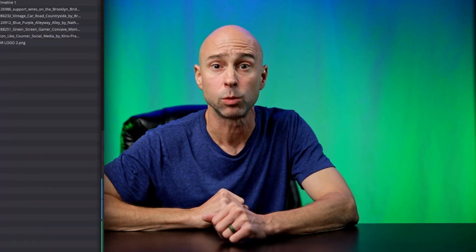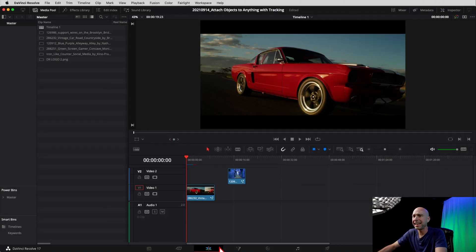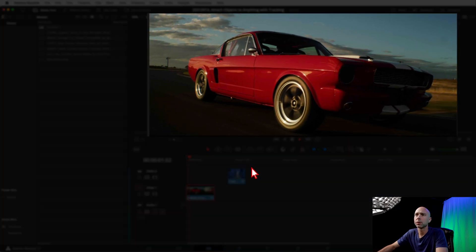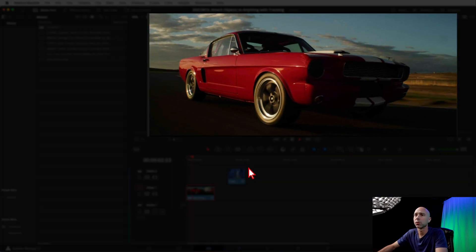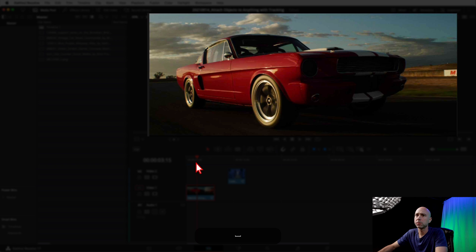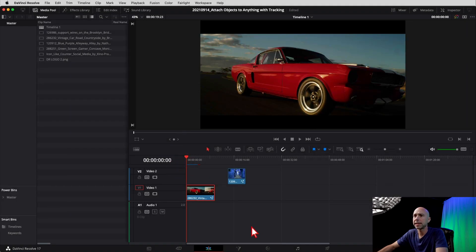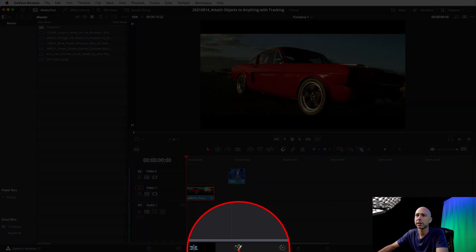This is not the only way to do it — like everything in Resolve, there's more than one way. This is just one way, so keep that in mind. If you've got a better way, feel free to leave a comment down below. Let's jump into Resolve. Here we are in the Edit tab, and I've got this clip of the Mustang cruising down the road. The first thing you need to do is come to the beginning of your clip and jump over into Fusion.